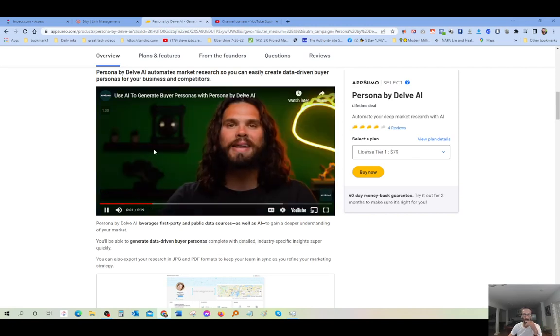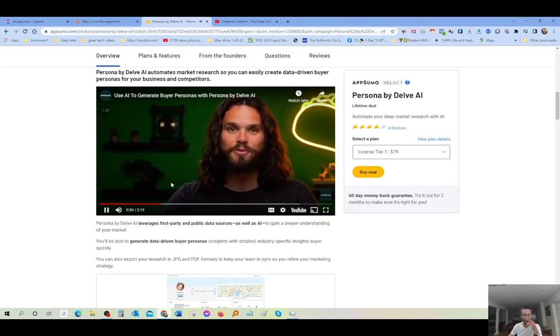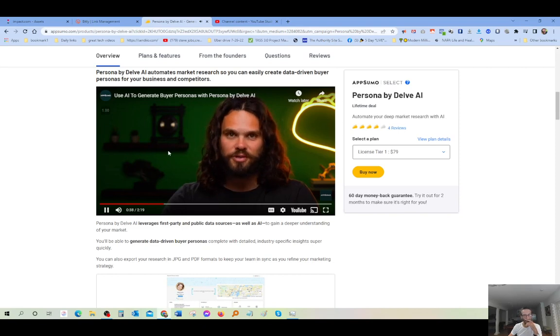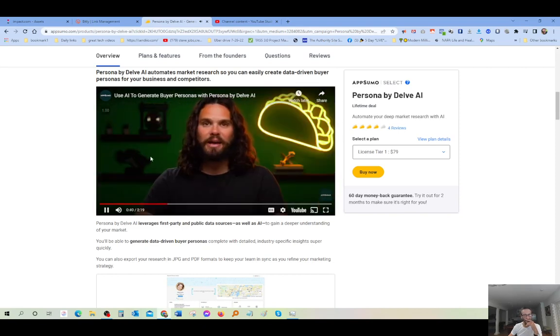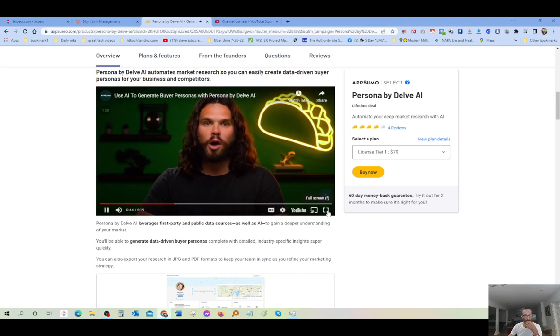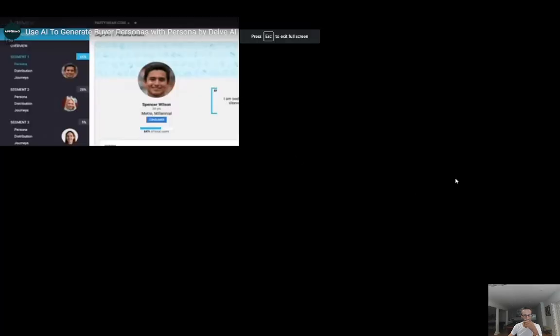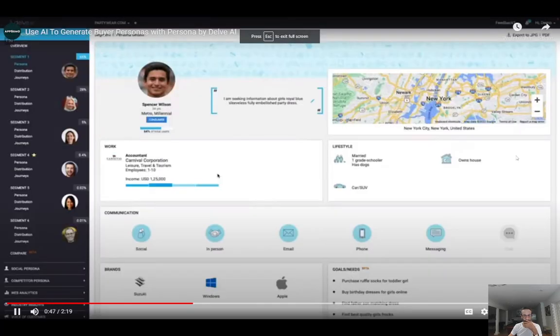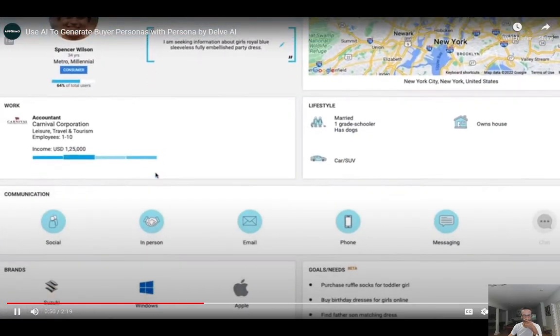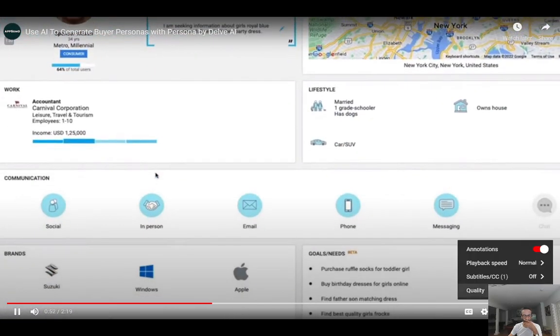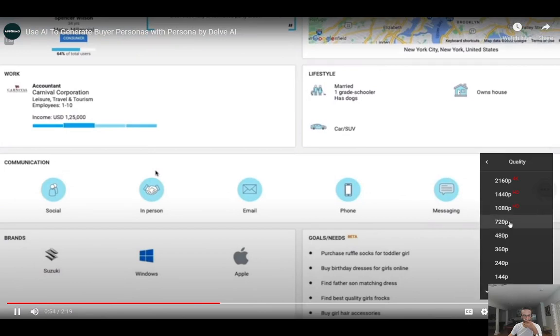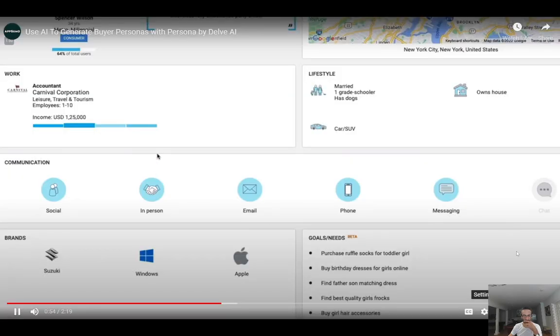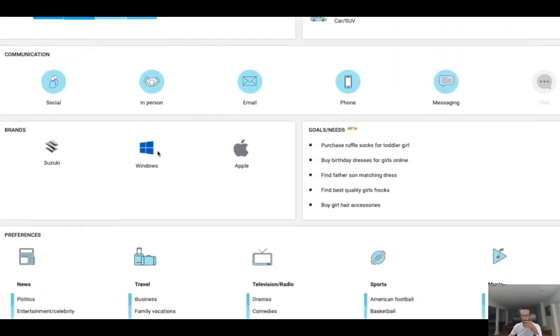Ready to get after it? First, smash the subscribe button and hit the notification bell so you don't miss AppSumo's other incredible software deals. Alright, let's go. Persona by Delve AI uses the data you already have to help you connect better with your audience. It starts working its magic when you give it access to your Google Analytics. Instead of all that unhelpful, anonymized data that you usually get,